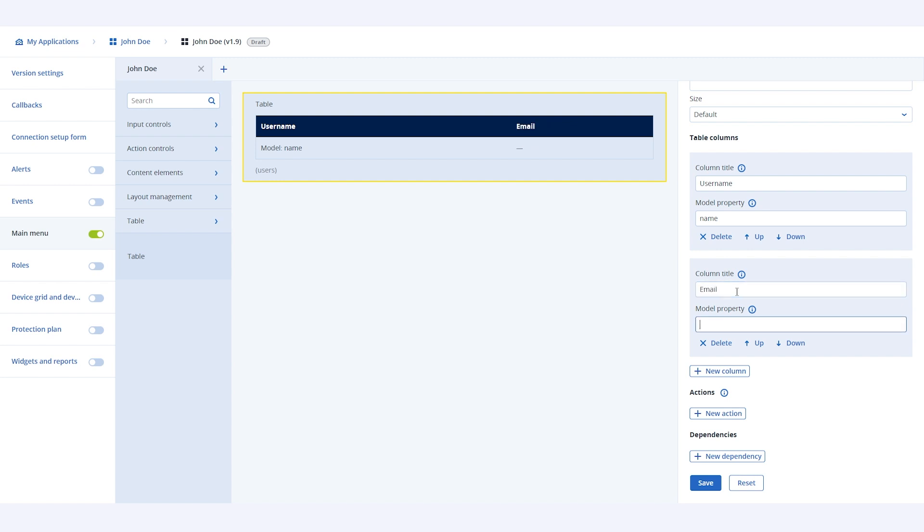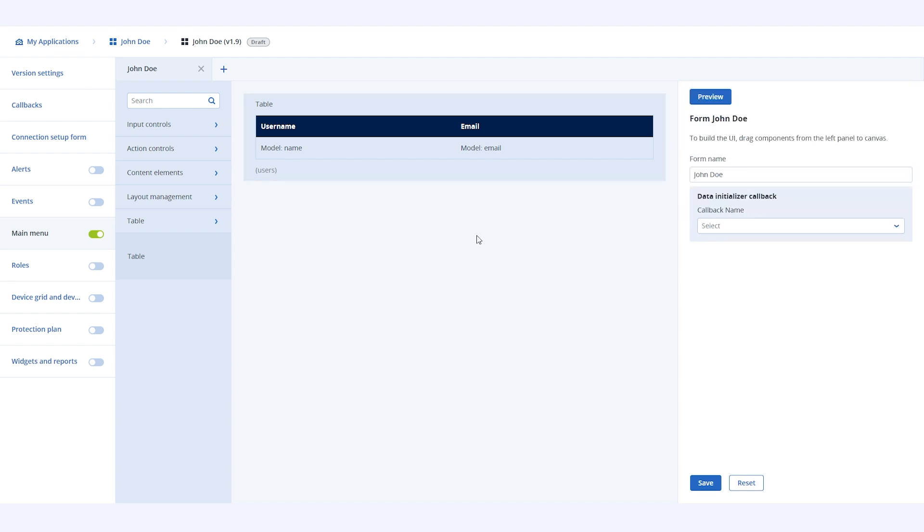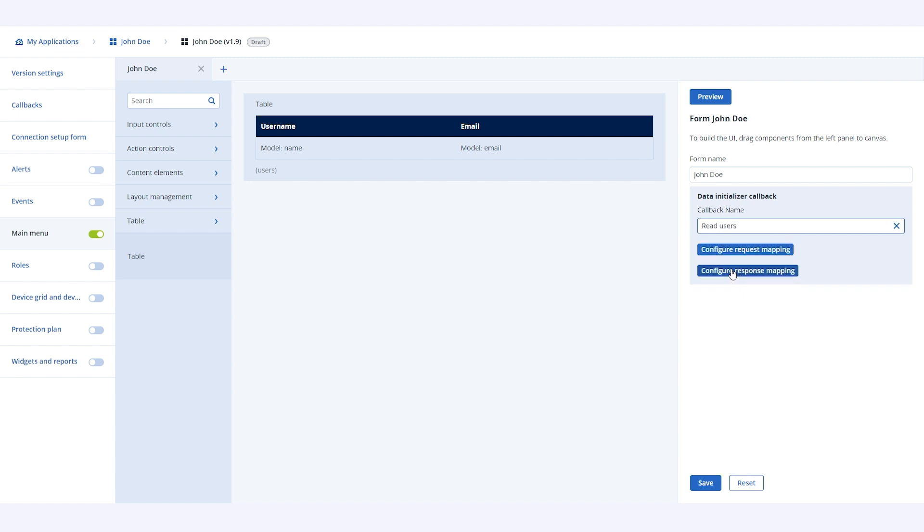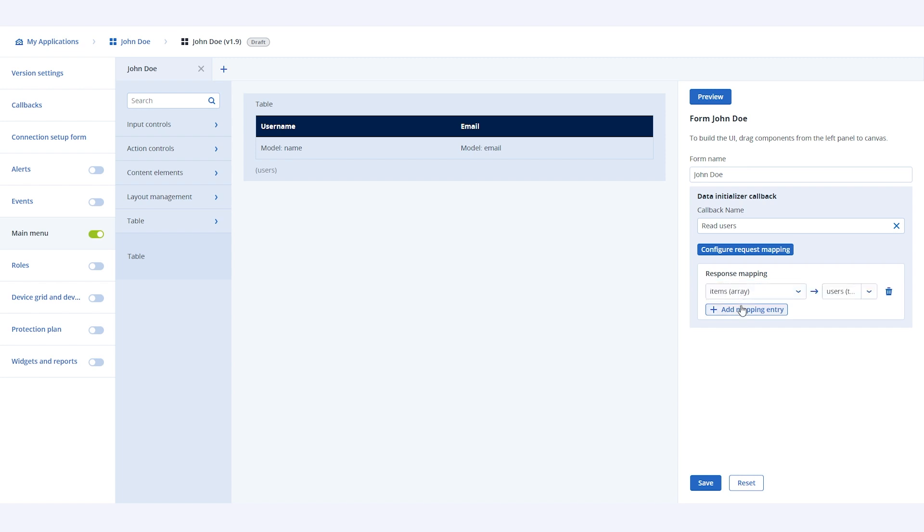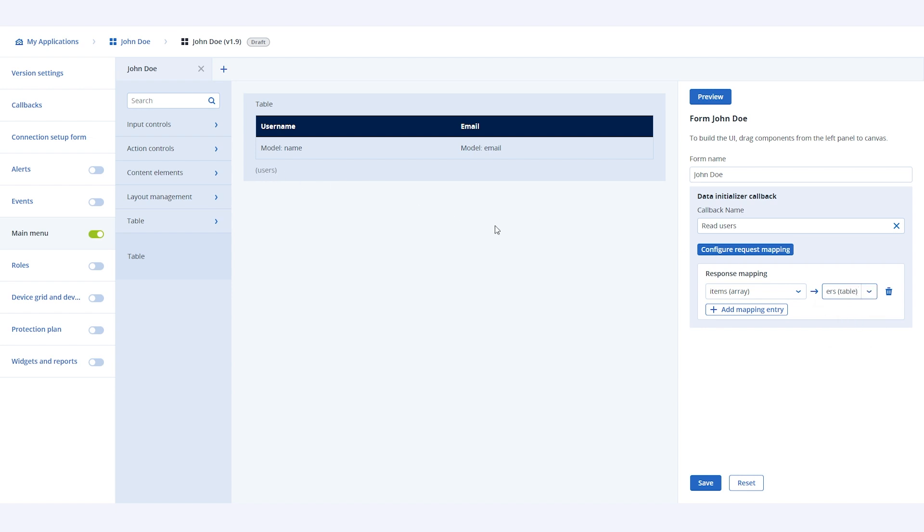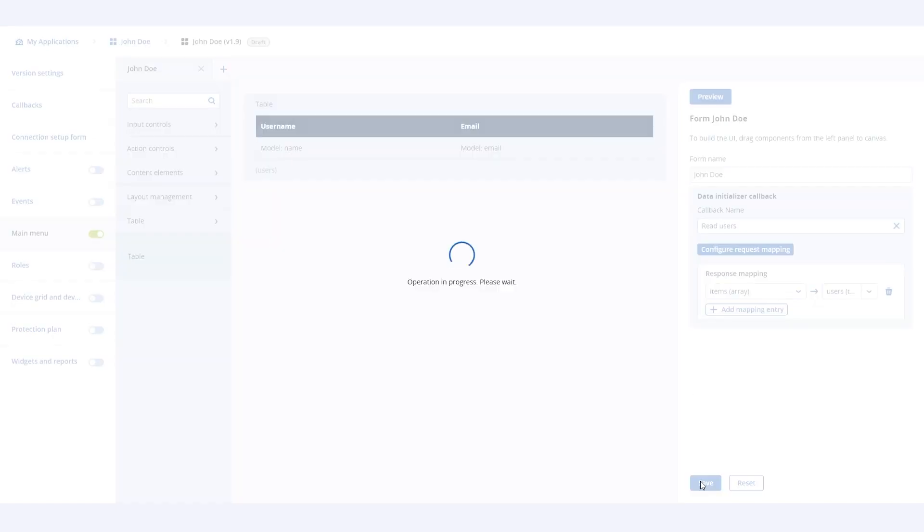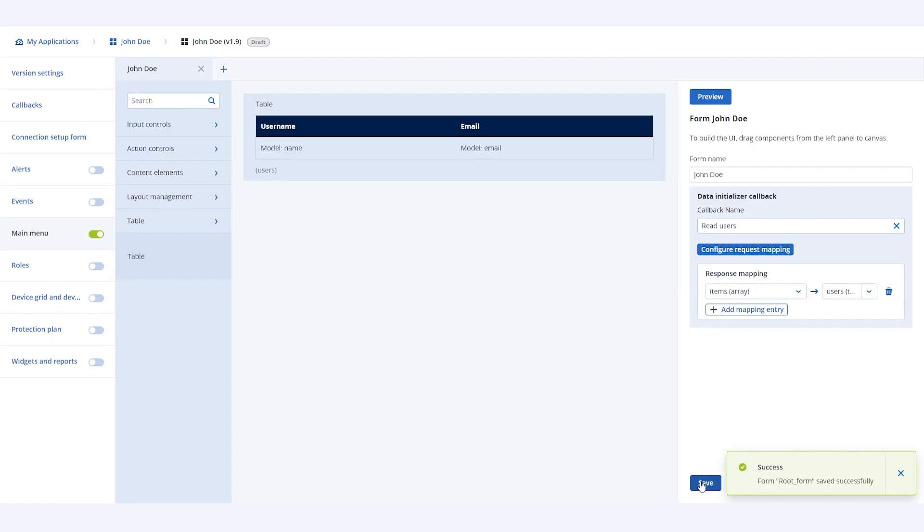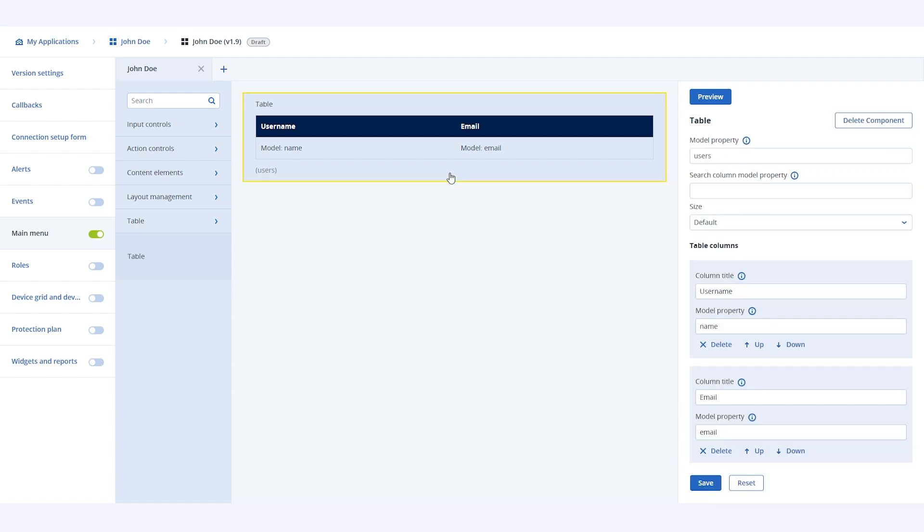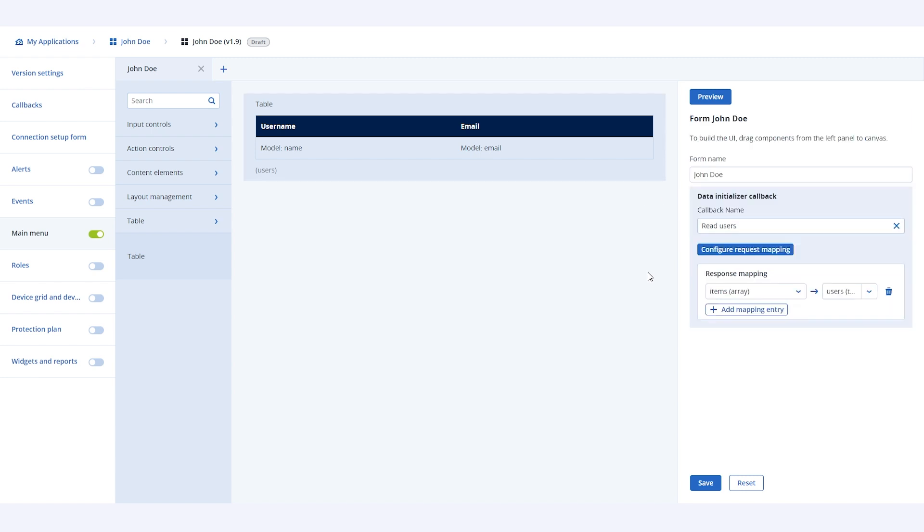Now, let's select the data initializer callback for the main page. Since we have configured our table to show a list of users, we will be selecting read users callback as the data initializer callback. Because this callback is to get a list of users, we will also configure response mapping. Click on add mapping entry and add users as mapping entity for items. This is because our table will be showing a list of users. Let's save the form now. At this point, when this new page will be loaded, it will automatically call the read users callback in the background, and fetch a list of users to display in the table.